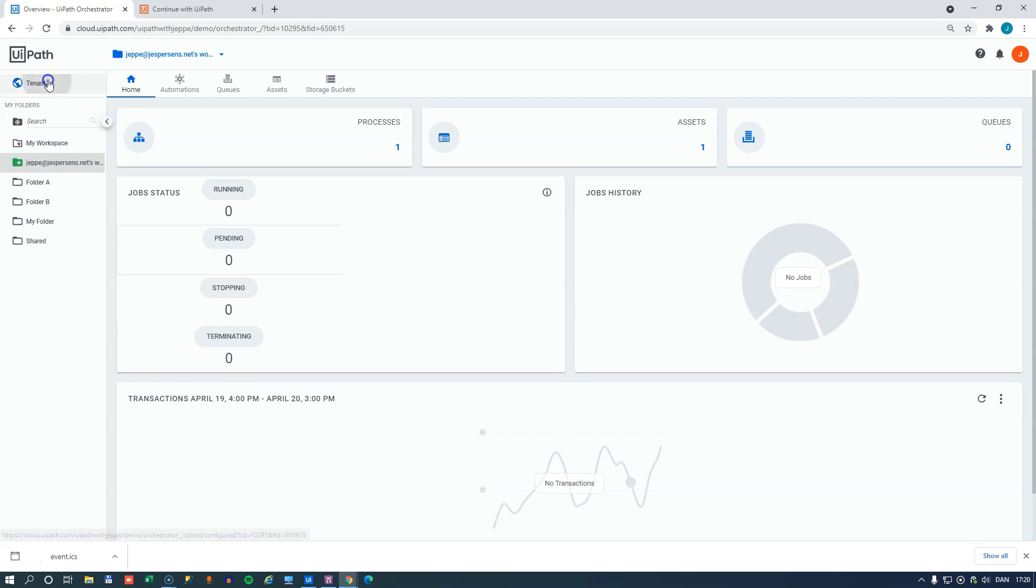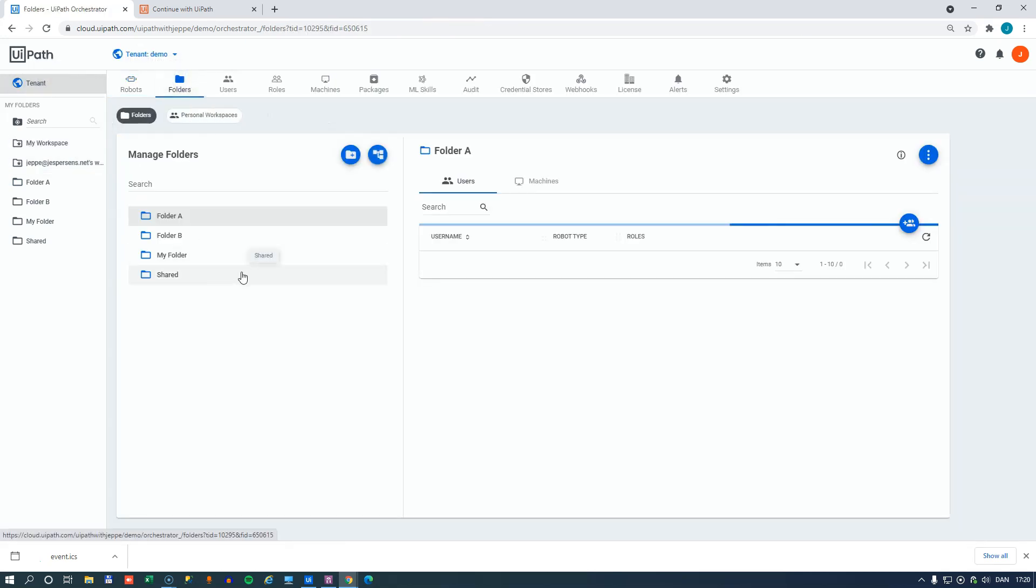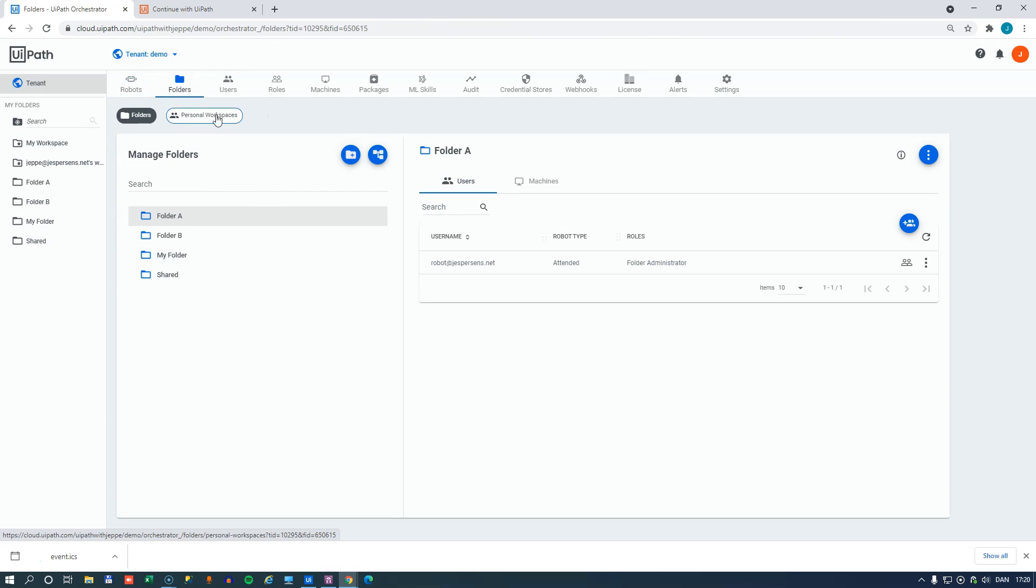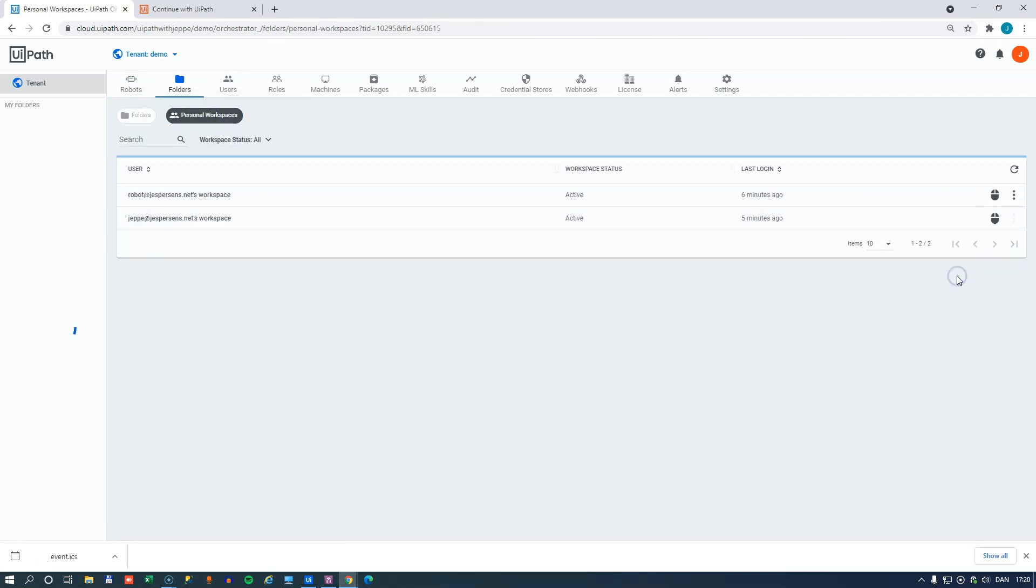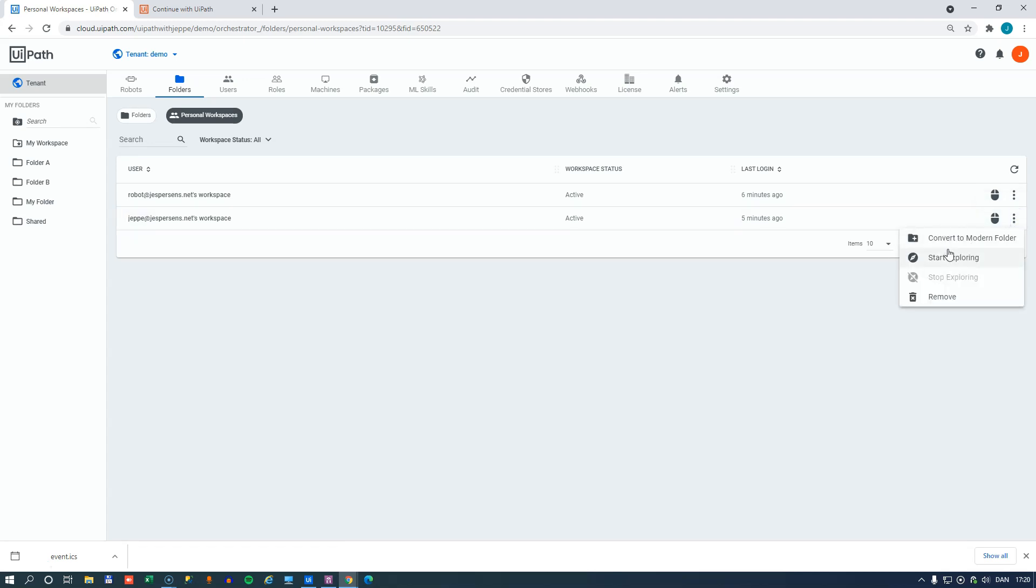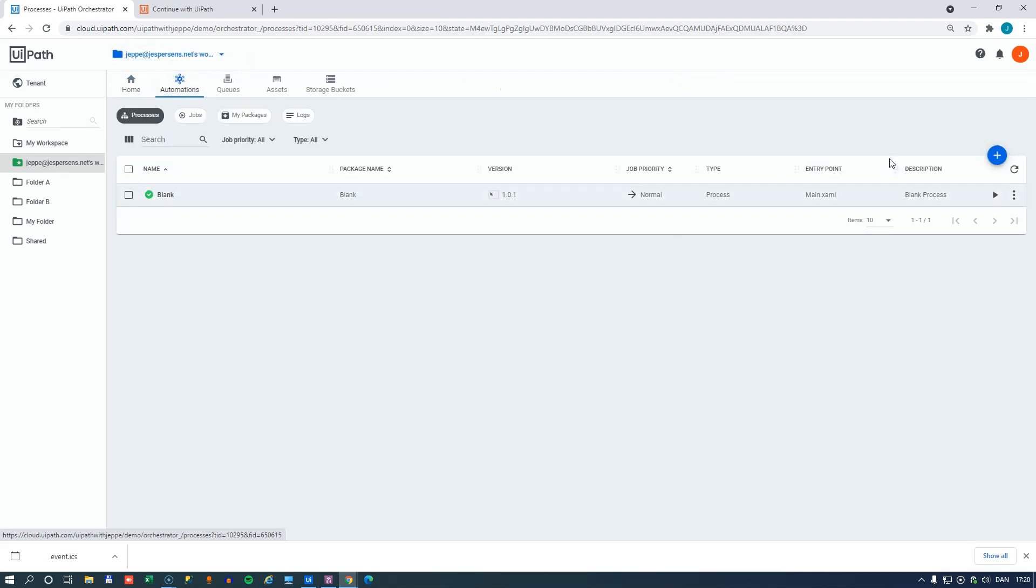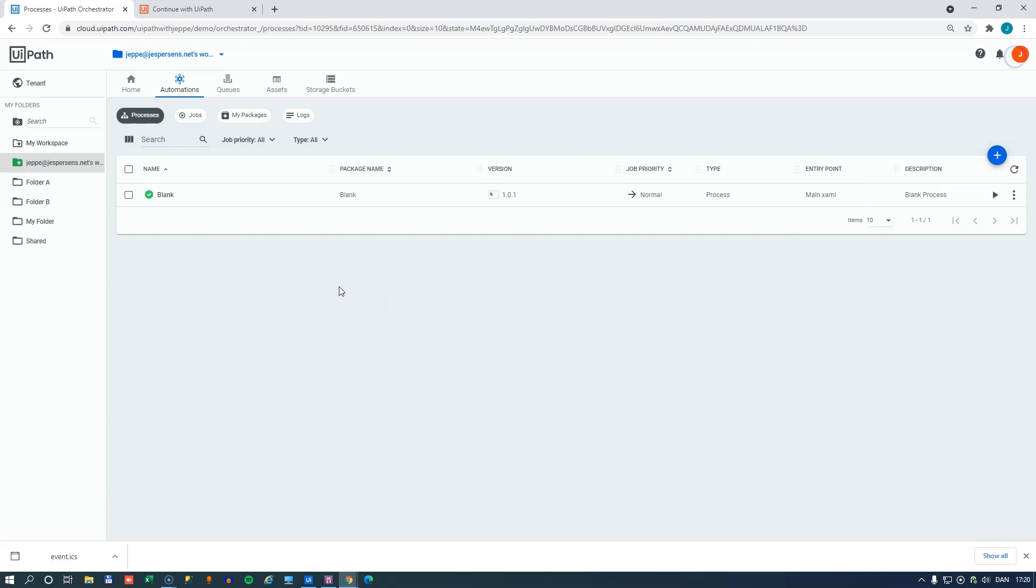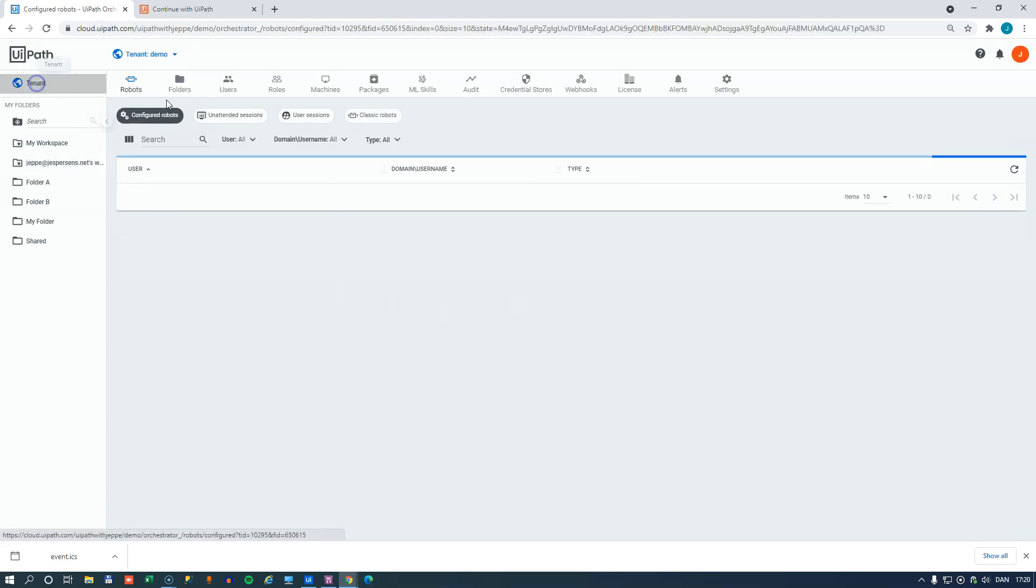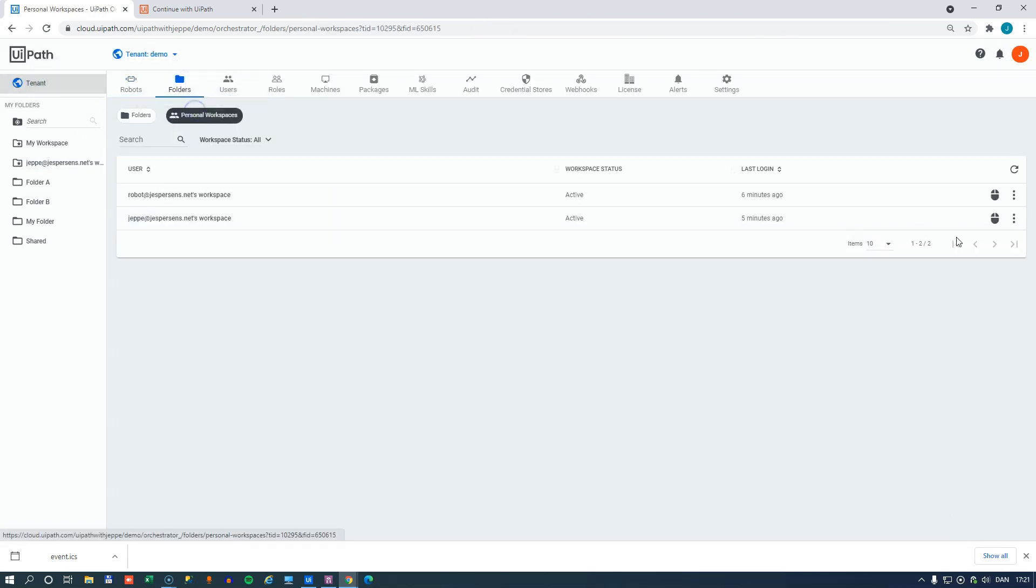And of course, if we go back to the tenant level, go into the folders and select the personal workspace and click stop exploring, then that will be removed again. But while we are exploring it, we can do all of the usual stuff as far as looking at the automations. We can look into the packages and see what is this automation actually doing, just like we know it from a normal orchestrator folder. So I'll just quickly remove it again or stop exploring it again.